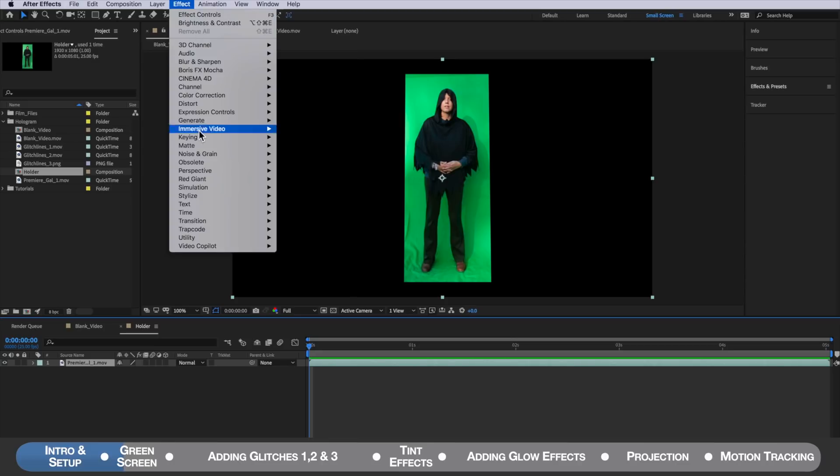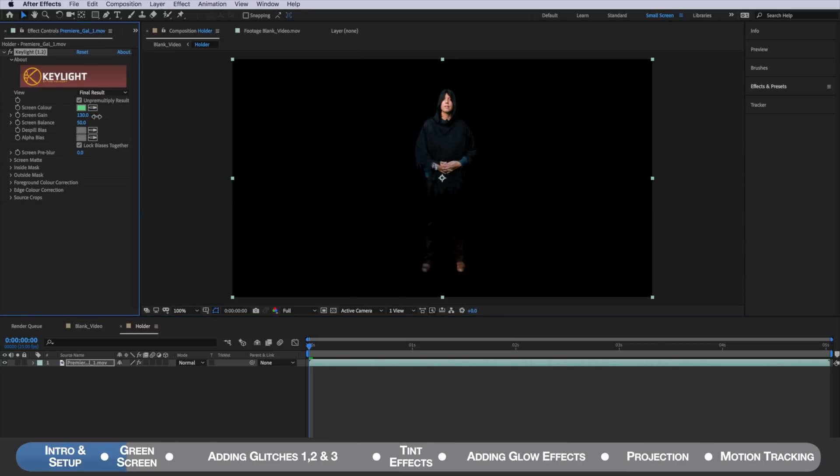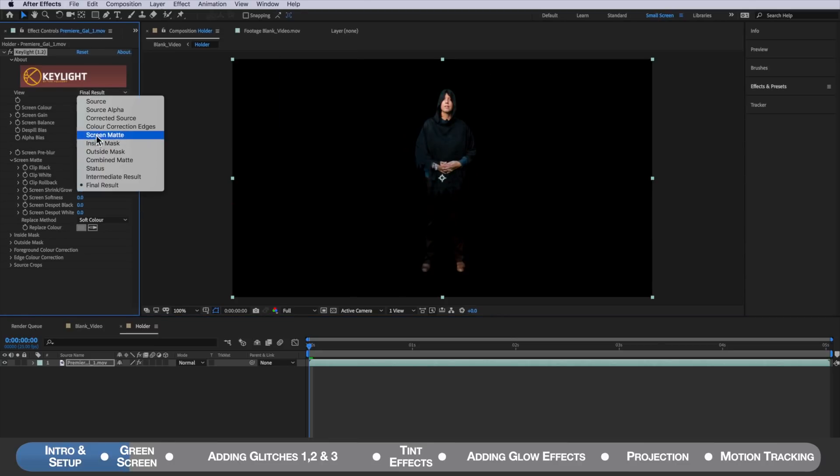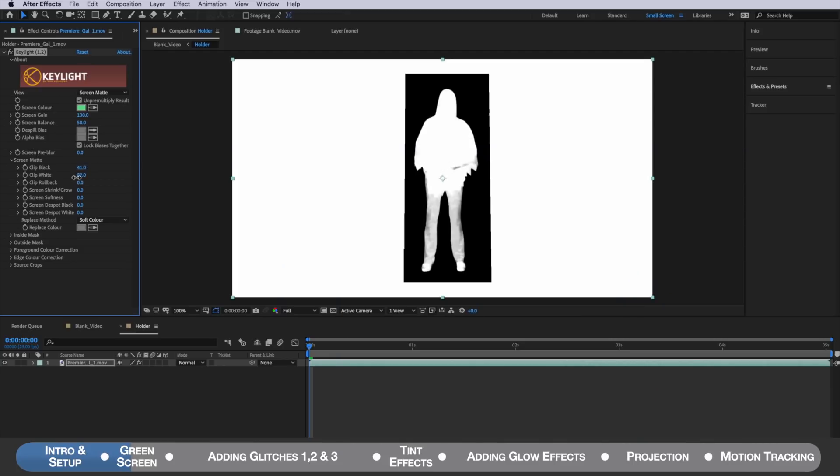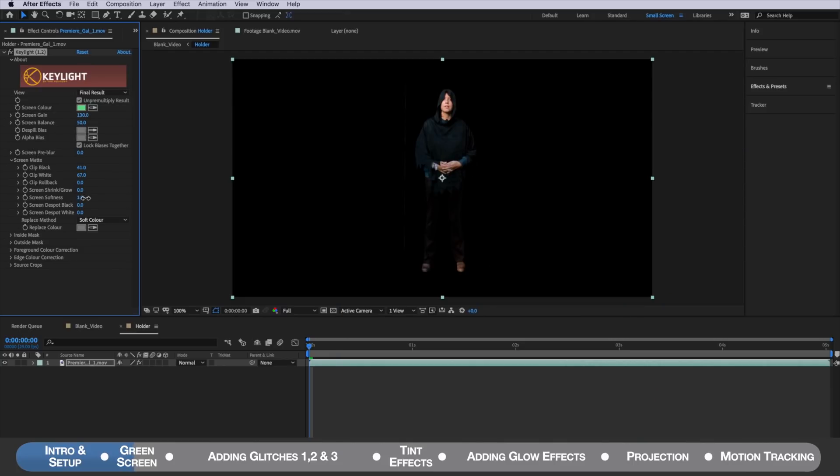This is not going to be a tutorial on how to do a green screen key. If you need help with that I've linked to a video that I've made in the description below and that'll give you some tips and tricks on how to do that.